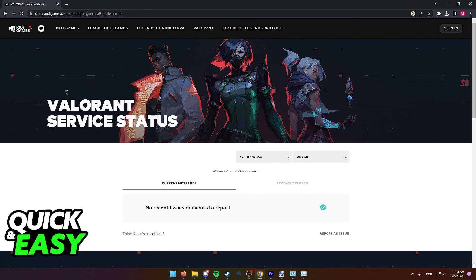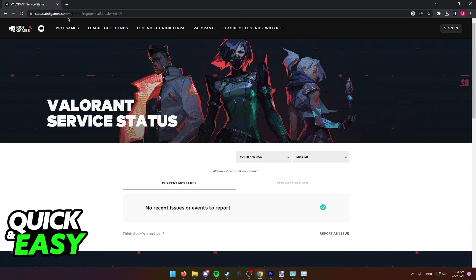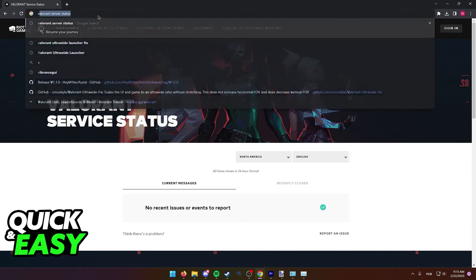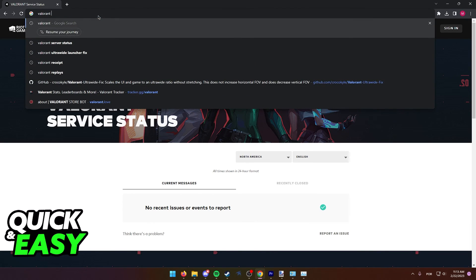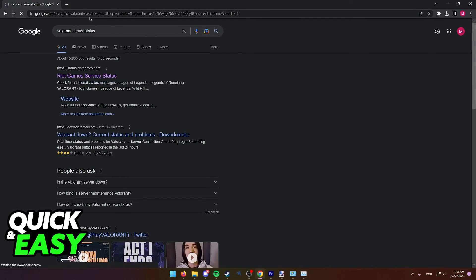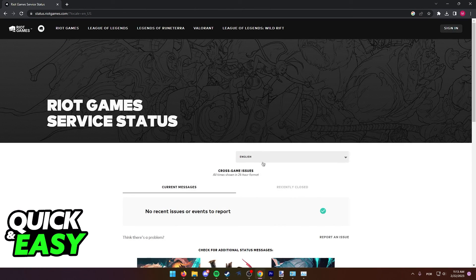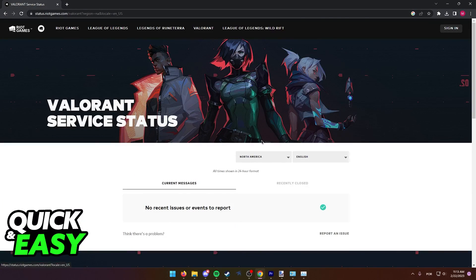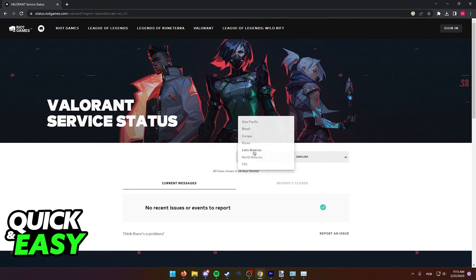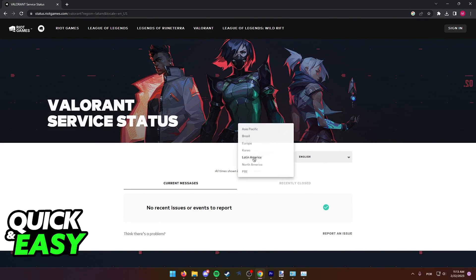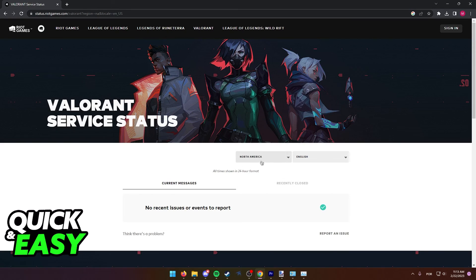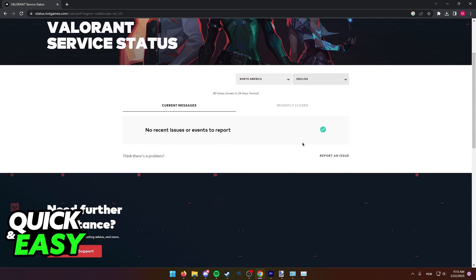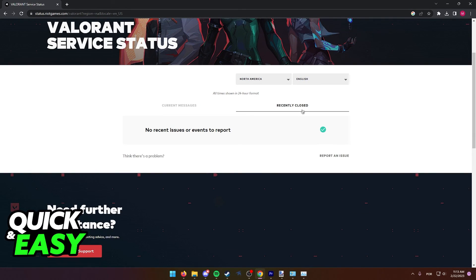The first one is to go over to the Riot Games status page, so look for Valorant server status on Google and go to the first page. In here, you can check if any Riot servers or Valorant servers are having issues, and if they are having issues, you might have issues downloading the files from the launcher.